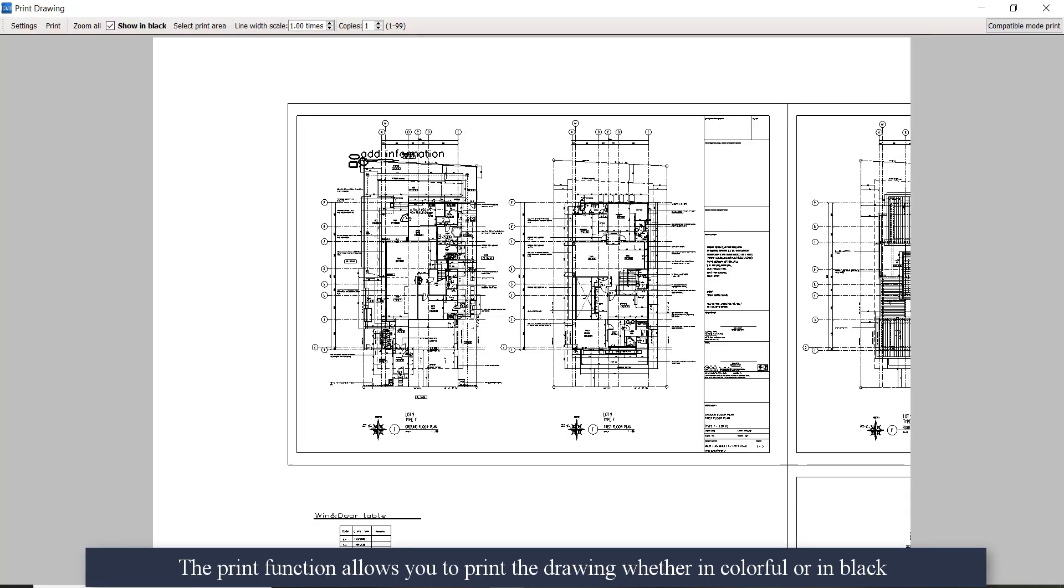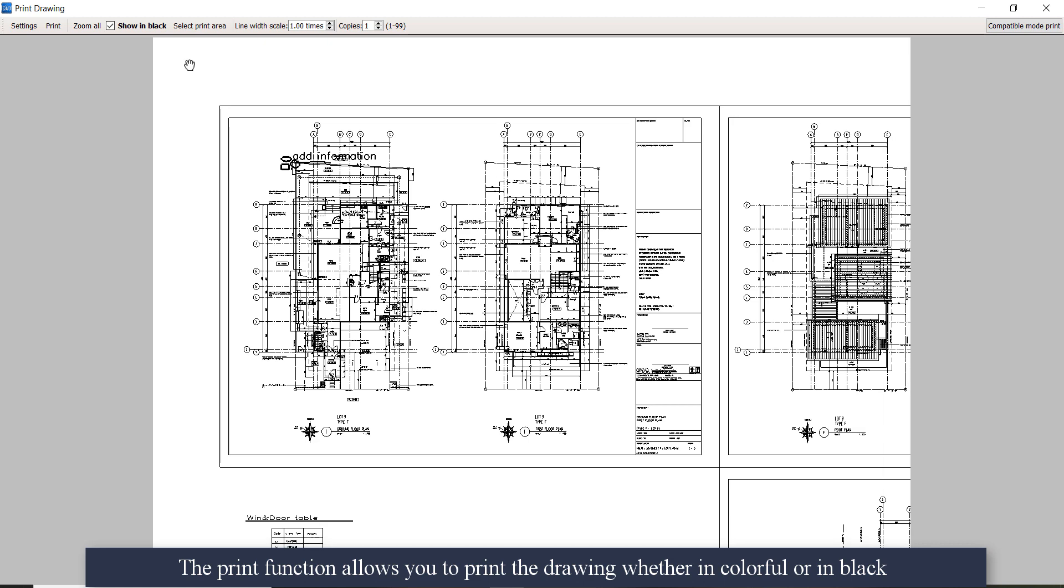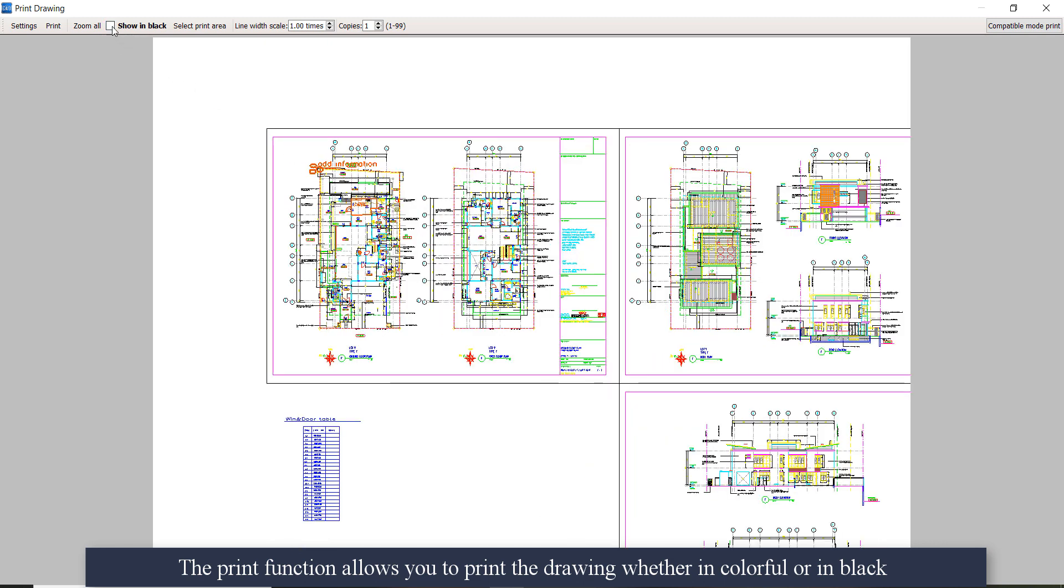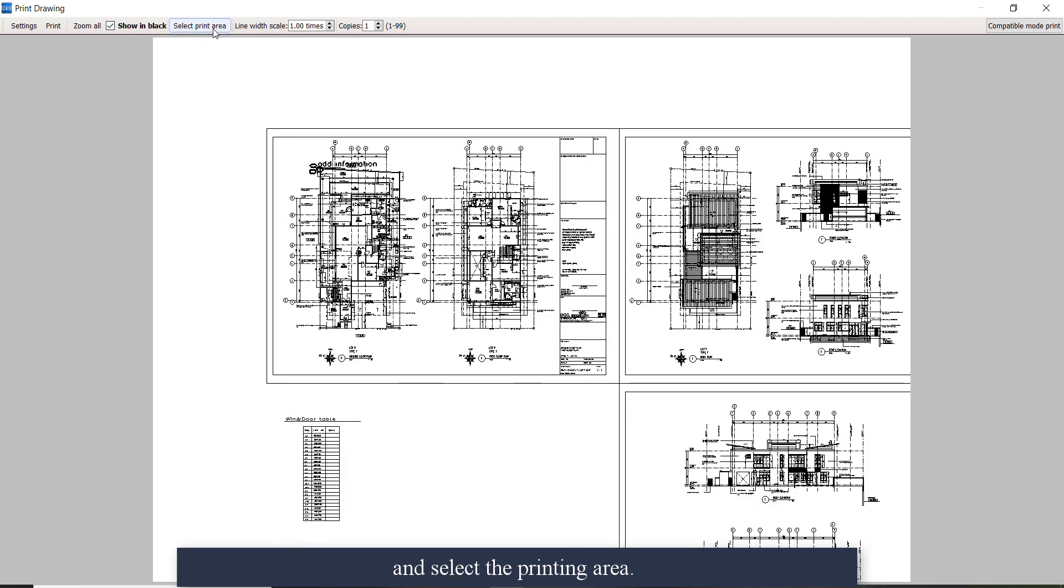The print function allows you to print the drawing whether in colorful or in black, and select the printing area.